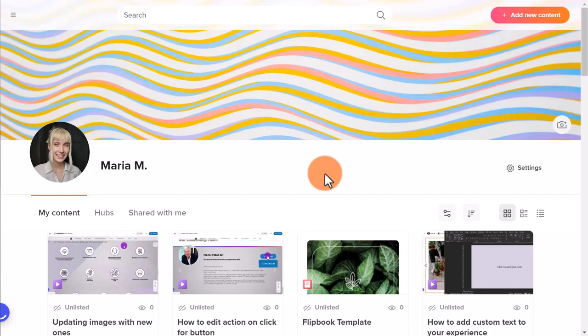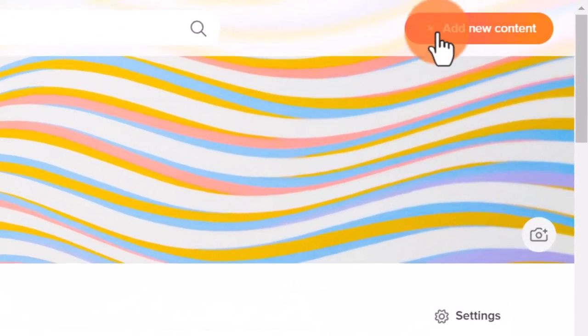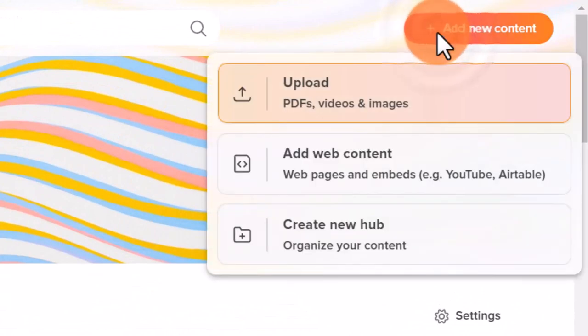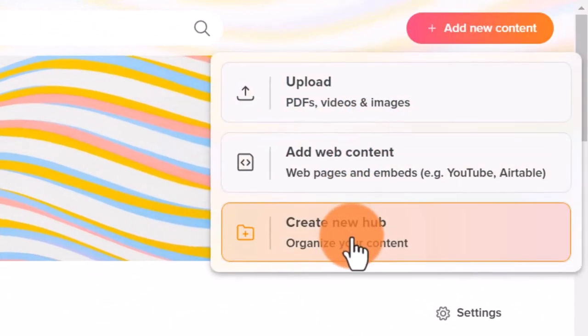To create a new hub, you need to go to your personal or brand account first. After that, click on the Add New Content button and select Create New Hub.